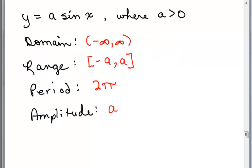At the end of the last video, we came up with this. If we have something in the form Y equals A sine X where A is greater than zero, then we found out the domain is always for the sine function between negative infinity and infinity. The range was between negative A and A. The period was 2 pi and the amplitude was A. So this is when A was greater than zero.